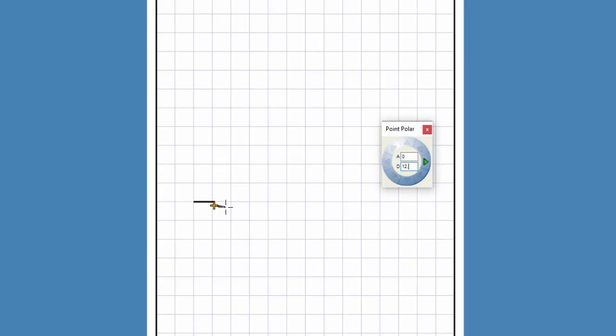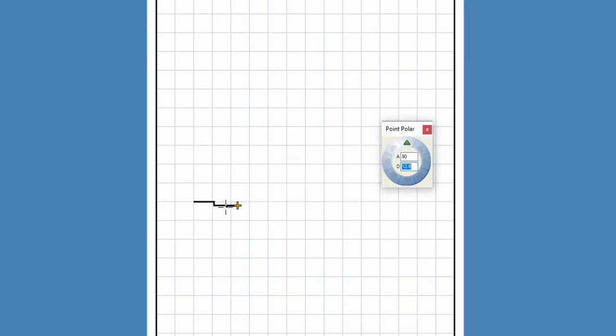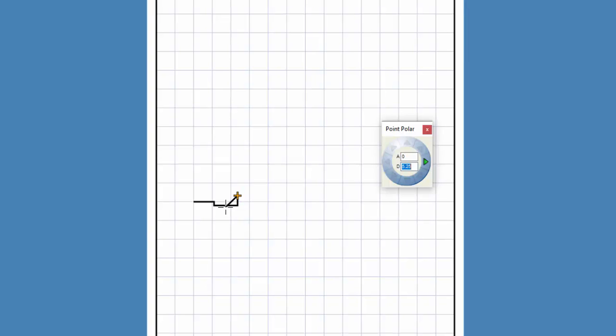I continue this process by pressing the arrow keys and entering the distances until I reach the bay window on the backside of the house.